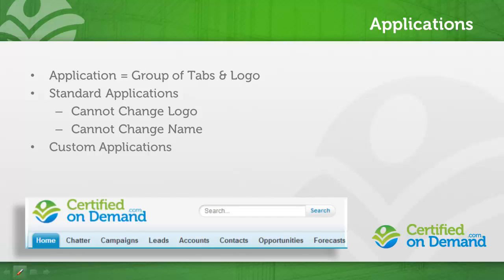For instance, I created a custom application called COD Sales just to display the same tabs that are in the sales application but using my company logo.